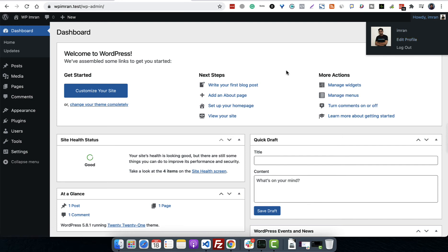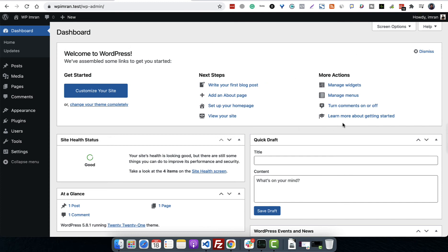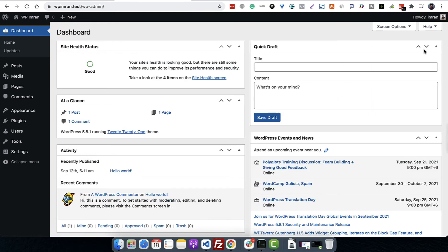Then on this section, there are a lot of widgets. These are called widgets in WordPress - admin dashboard widgets. We can control this. This is the basic one that comes when you install WordPress. You can dismiss it and it will go away.